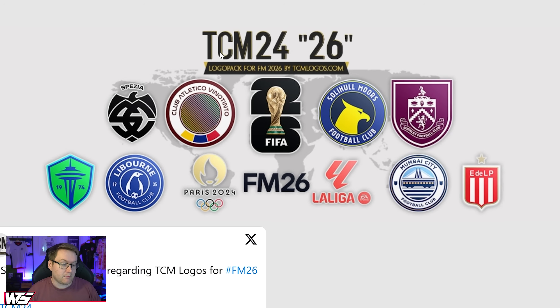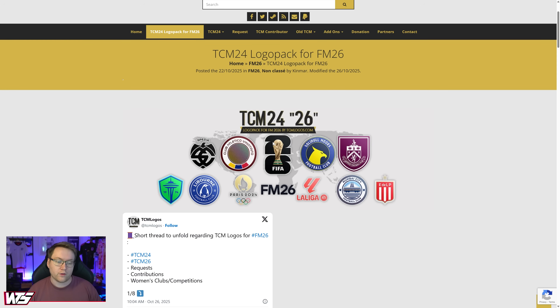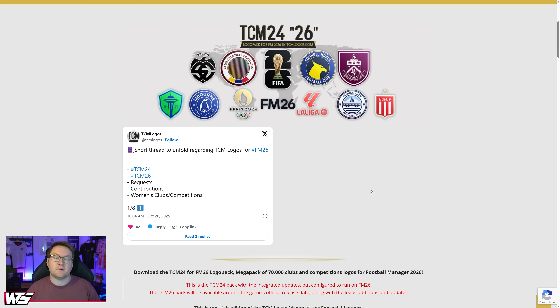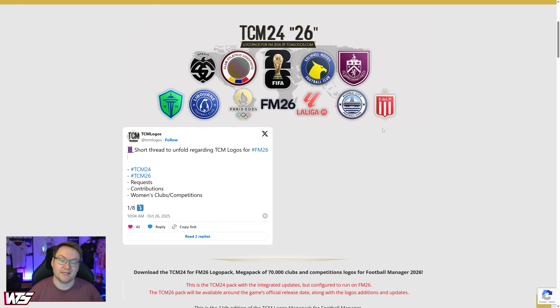As for TCM logos, it's just a nice clean finish with a nice white outline on all the badges, and this is the pack that I have now used for many, many years.